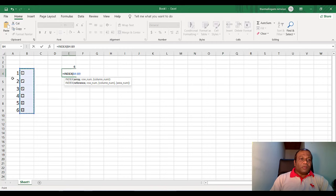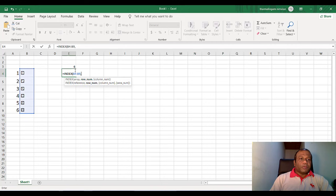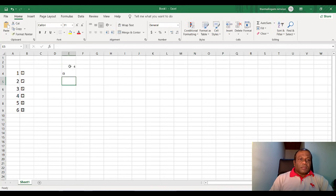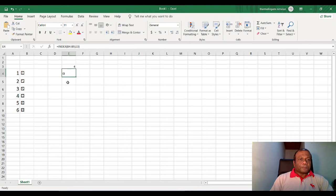So it's B4 to B9. You can drag and select or you can type, comma, the second parameter, row number. So the row number is going to be E3. And close the button. So according to the E3, from this reference, it will take the image and put this one.